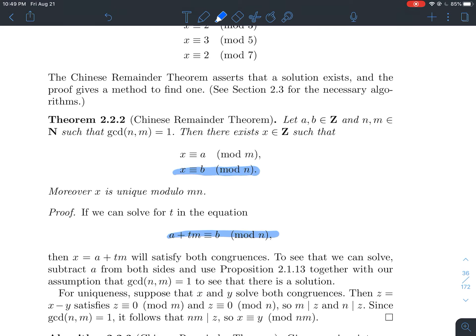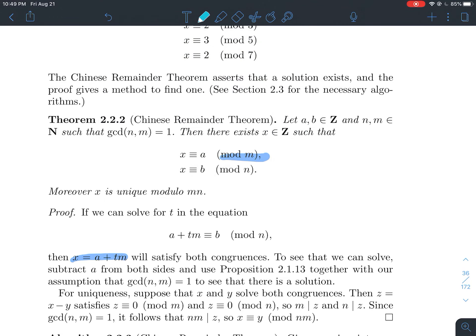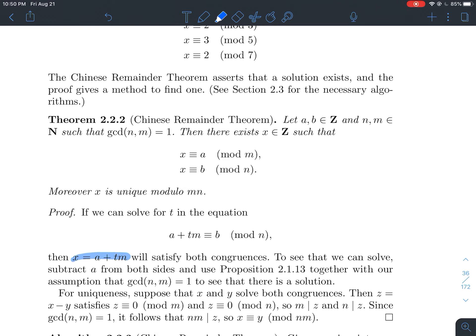Also, if x equals a plus tm, when you reduce it mod m, multiplying by m is like multiplying by zero, so that piece disappears and x is congruent to a mod m. So the first congruence is also satisfied at the same time. The x we're after has the form a plus tm, and that satisfies both congruences as long as we can find a suitable t.